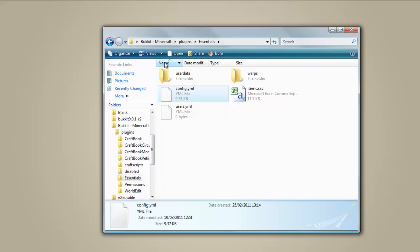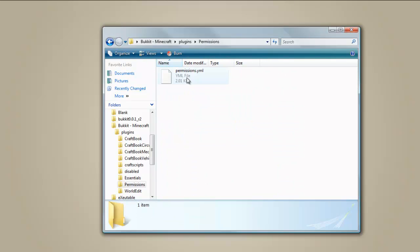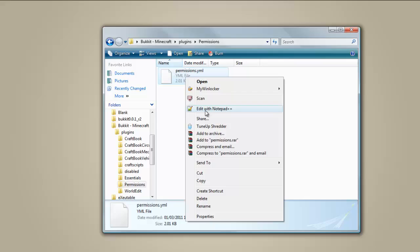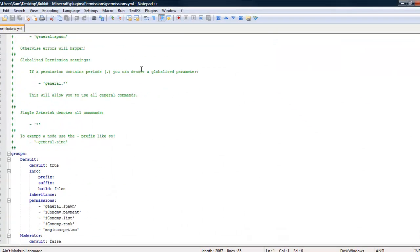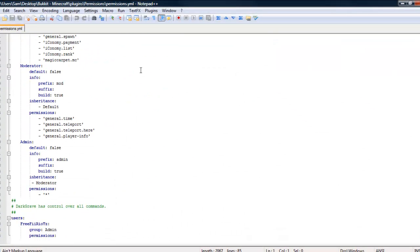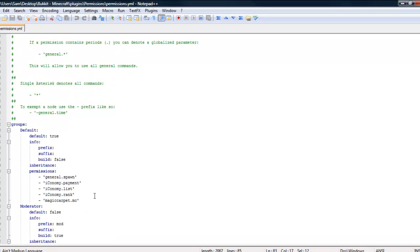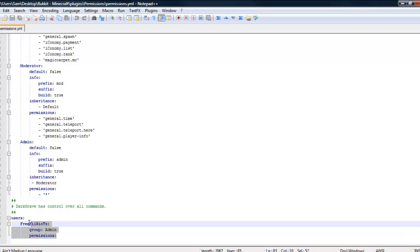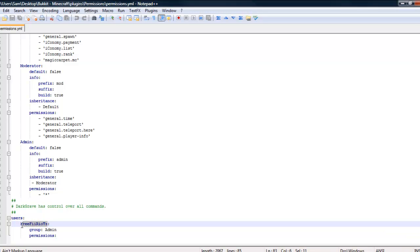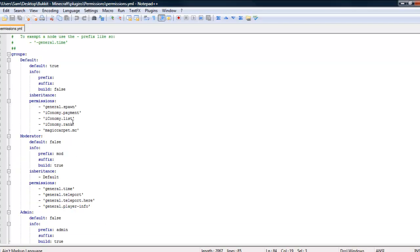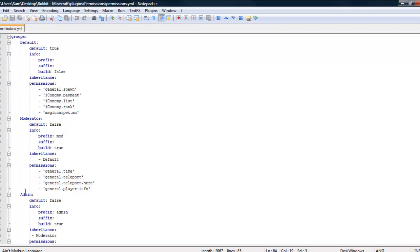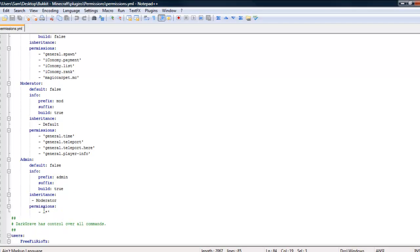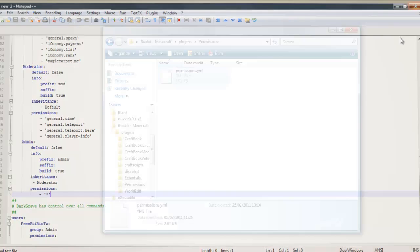So then we want to go to permissions. Right click, open with Notepad. And down here is where you put all your stuff. So here where I've got free fire, you need to put your Minecraft name. And then if you want to give anybody else permissions, you copy this, paste it and then change that to their name. And then you can put what group they're in. So there's three groups here. There's default, there's moderator and there's admin. So moderator can use general time and that sort of thing and these guys can use that. And admins have star permissions, that means everything. So that's that.